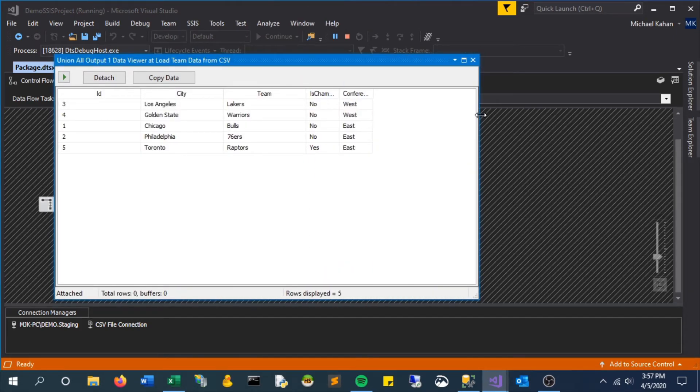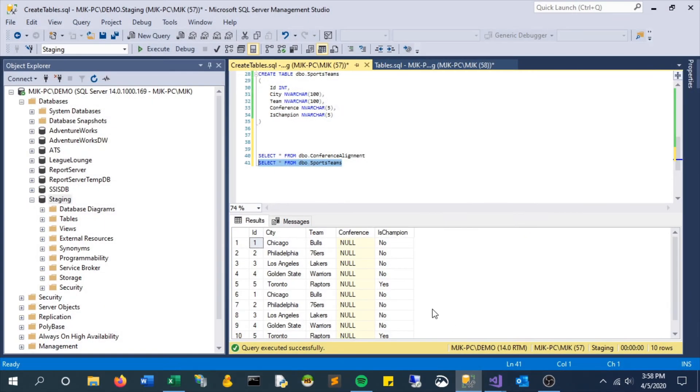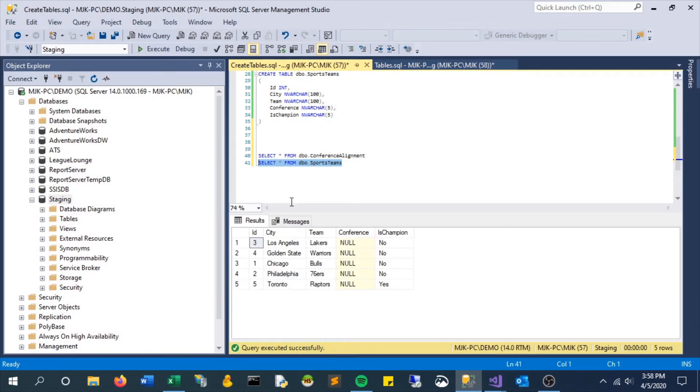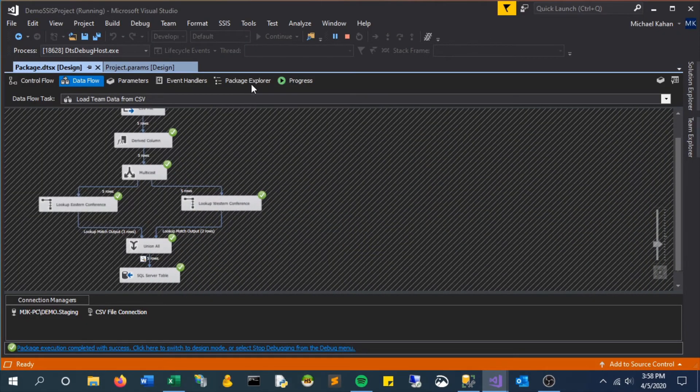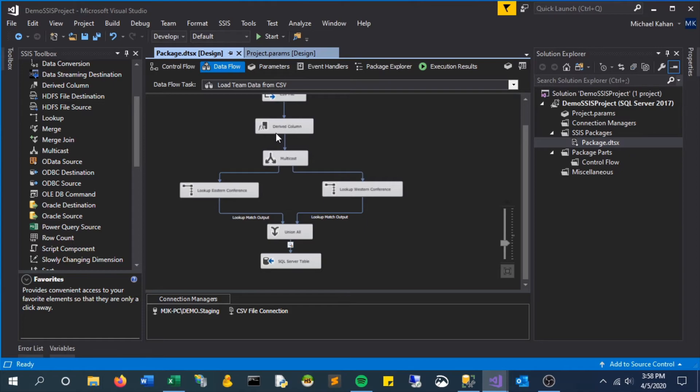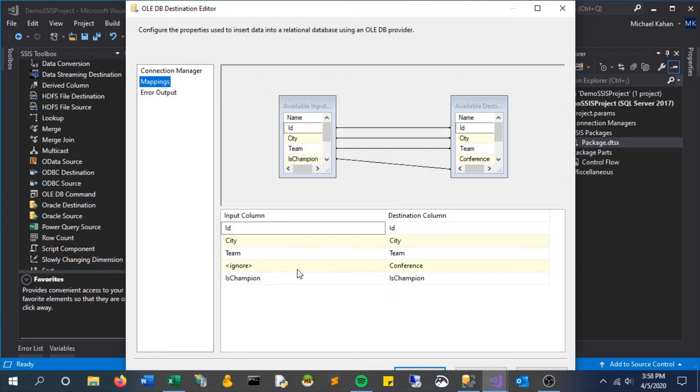Now let's refresh our table and we actually see that the conference is null, which means that there is no data being passed into that column from our insert. We need to update these mappings so let's take a look.